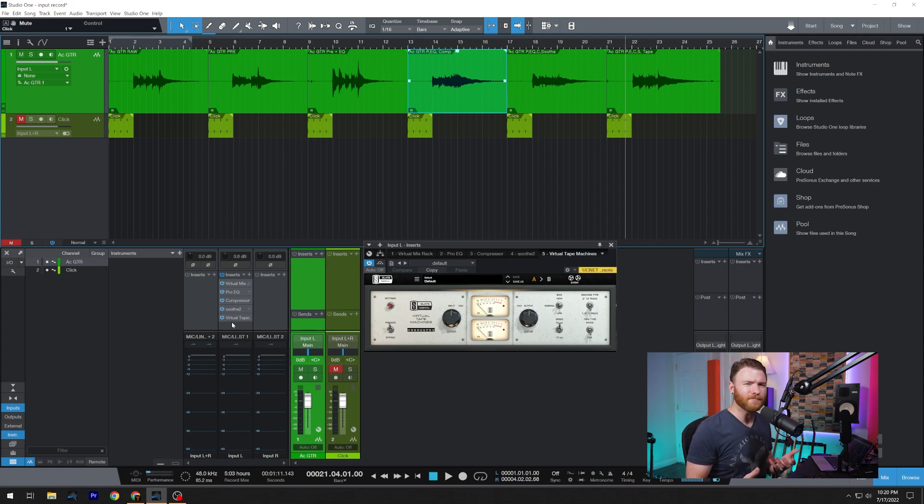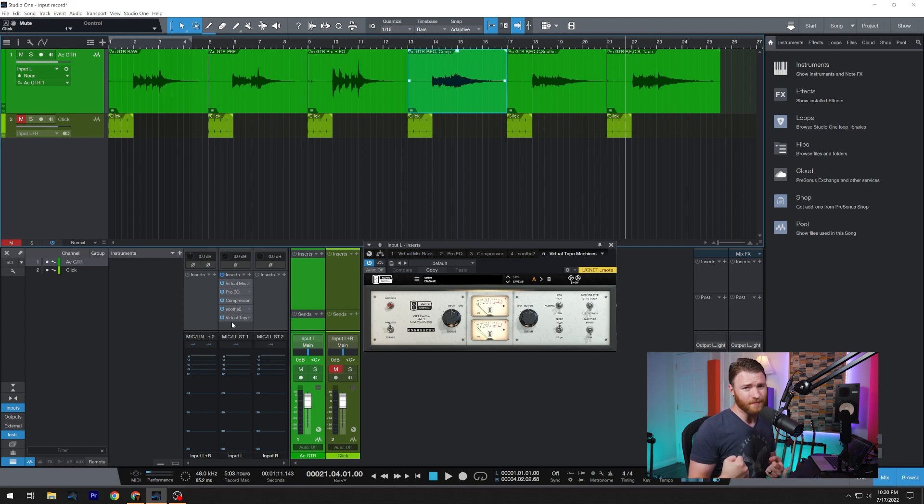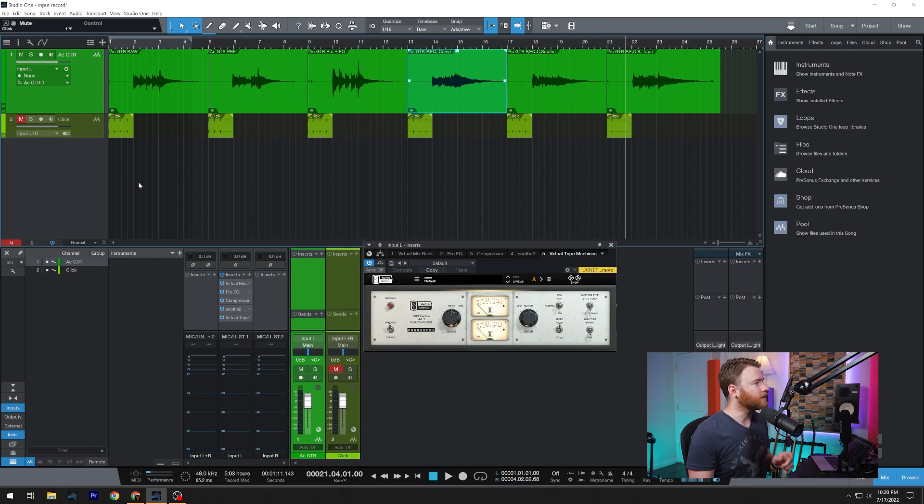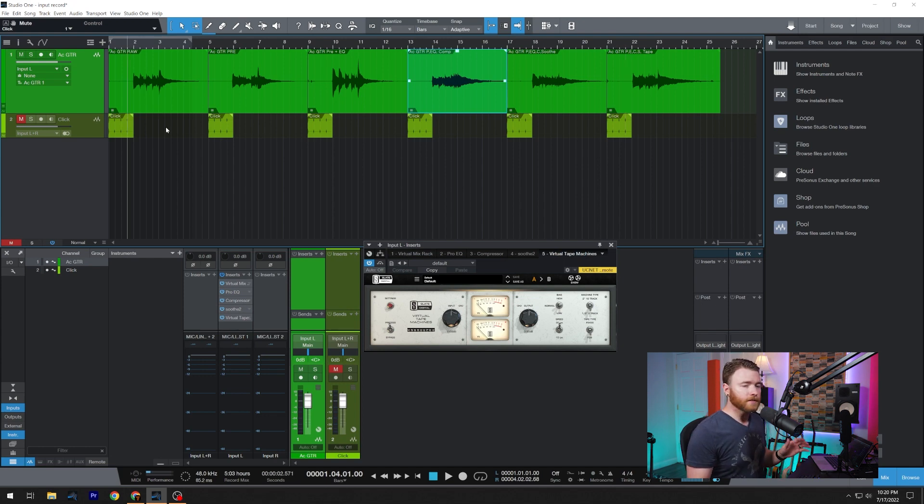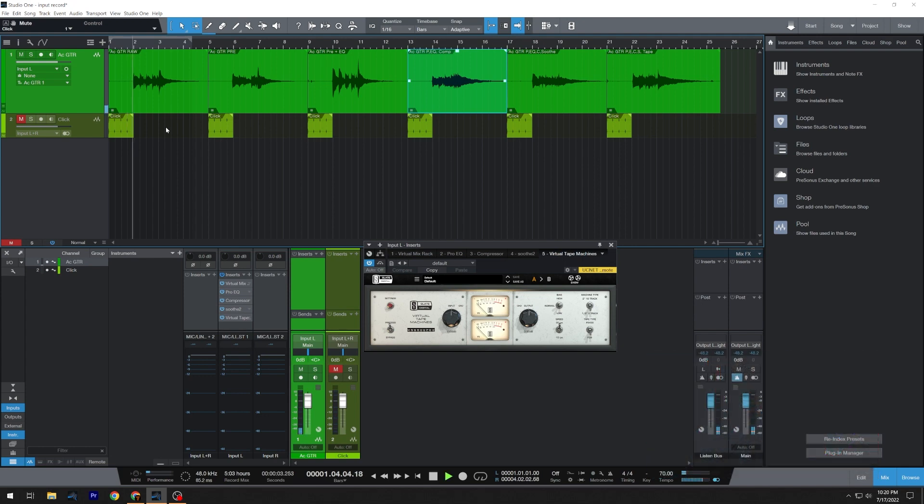Sure, you could try some methods to kind of give you some dynamic range back. But if you're really clamping down, you're not going to get that back. You're going to have to redo. But let's go back to our original acoustic guitar. And here's how it sounds, just to remind you one more time.